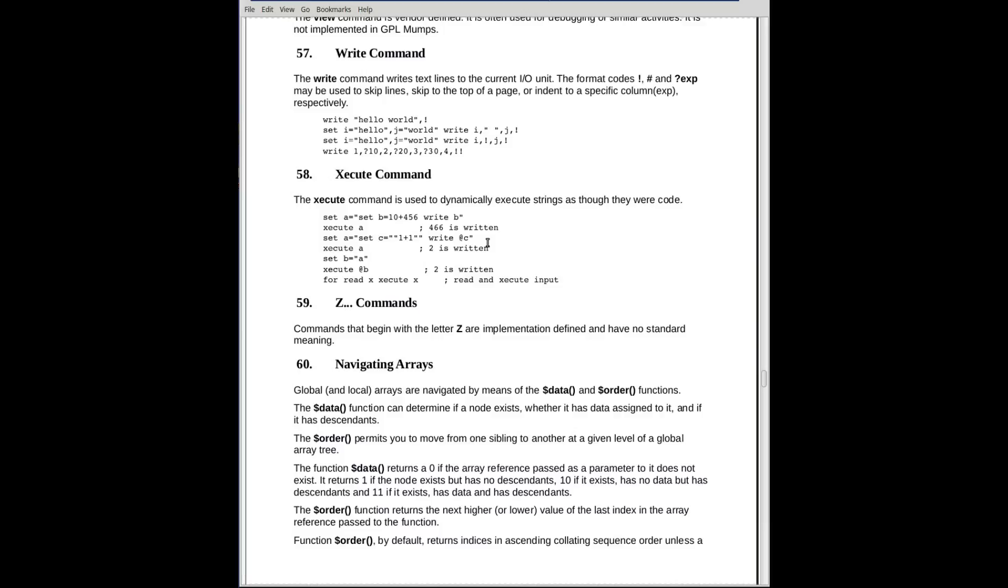The next one carries it a little further. We put into the variable B the value A. That's just a quoted string. But when I say execute at B, it goes in there and the value that gets inserted into the execute is A, and it executes A, which contains the line we saw above, and 2 will be written out again. This gets complicated.